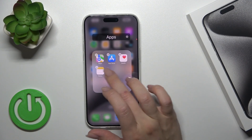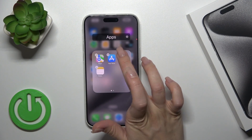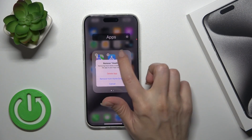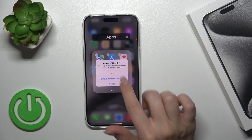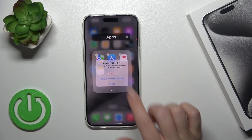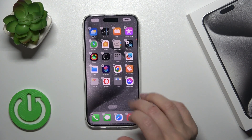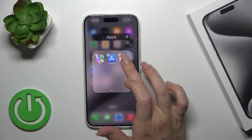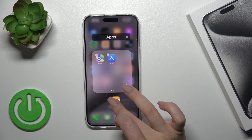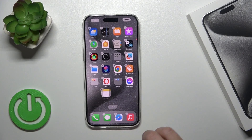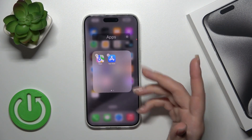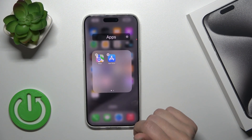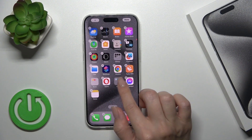To remove an application from the folder, you could click the minus button and tap to remove from home screen. Also, you could hold for a while the app and drag it to the home screen if you want to keep this app on the home screen.